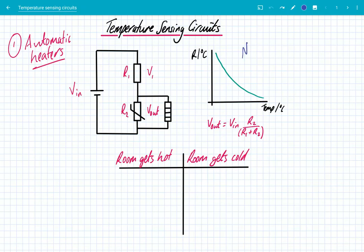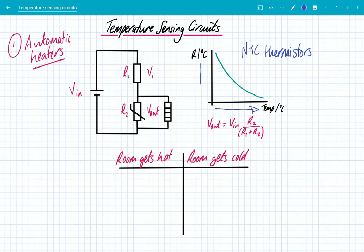Quick recap about NTC — negative temperature coefficient — thermistors. These are thermal resistors, which means their resistance depends upon their temperature. As you can see in this graph, as the temperature increases, the resistance goes down. When the temperature goes up, the resistance goes down, and when the temperature goes down, the resistance goes up. That's because NTC thermistors are made out of a semiconductor material. When the temperature goes up, you're increasing the number density of free electrons, so there's an increase in current and a decrease in resistance.